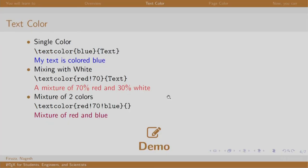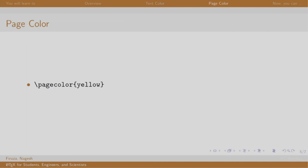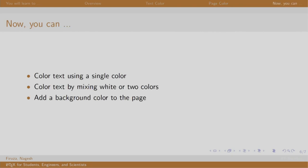So we saw how to color the text, we saw how to mix two colors and we also saw how to mix a particular color with white. We also saw how to color the page. Now you can color the text using single color or by mixing colors and adding a background color to the page.